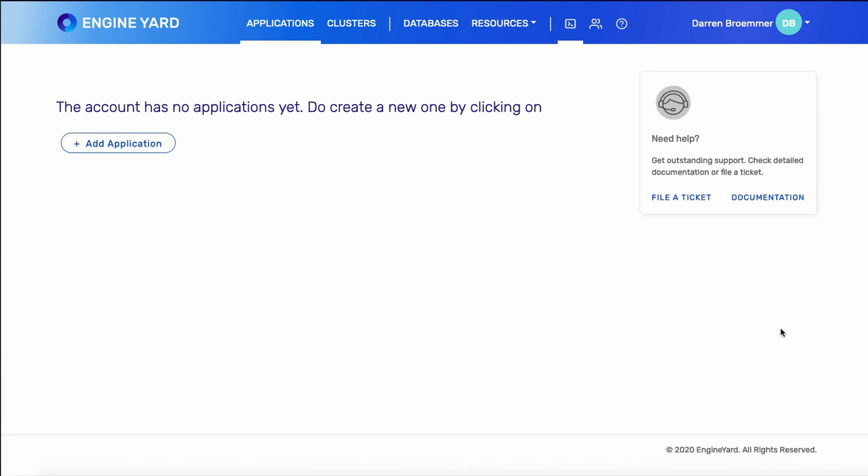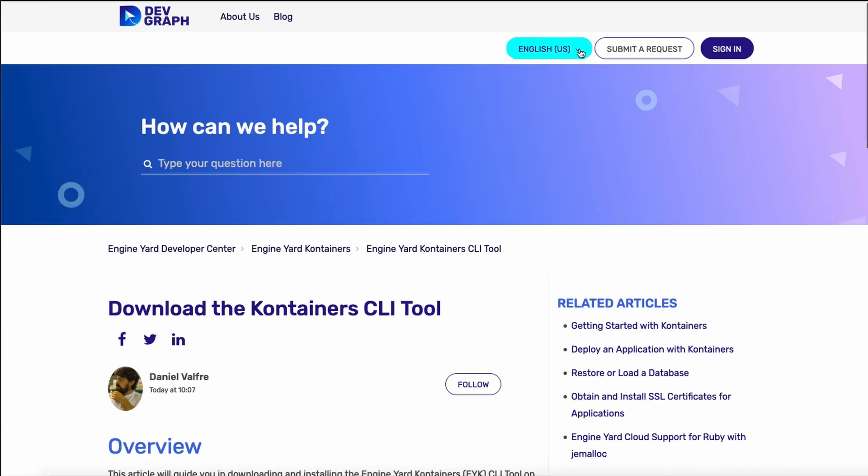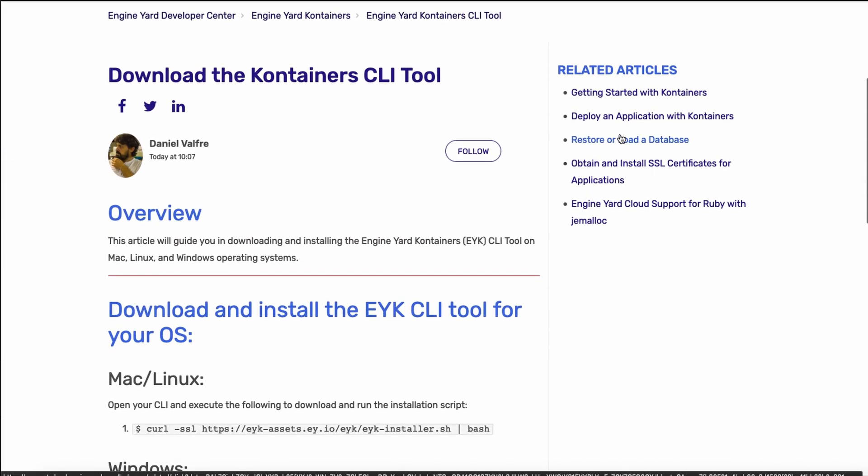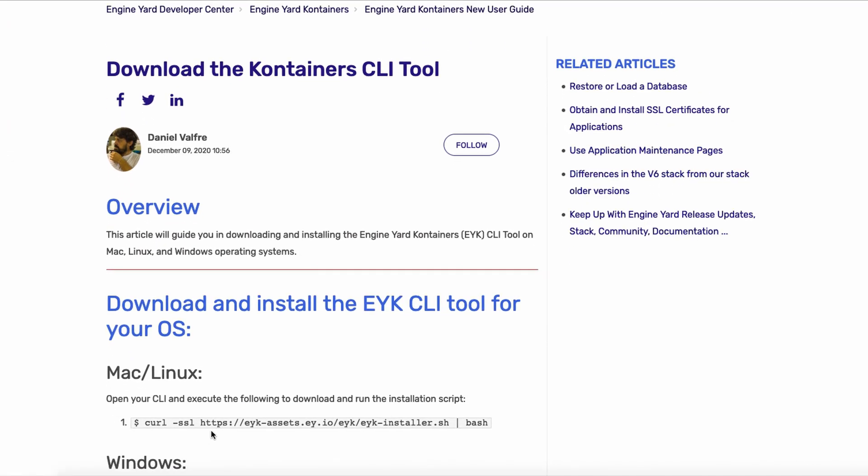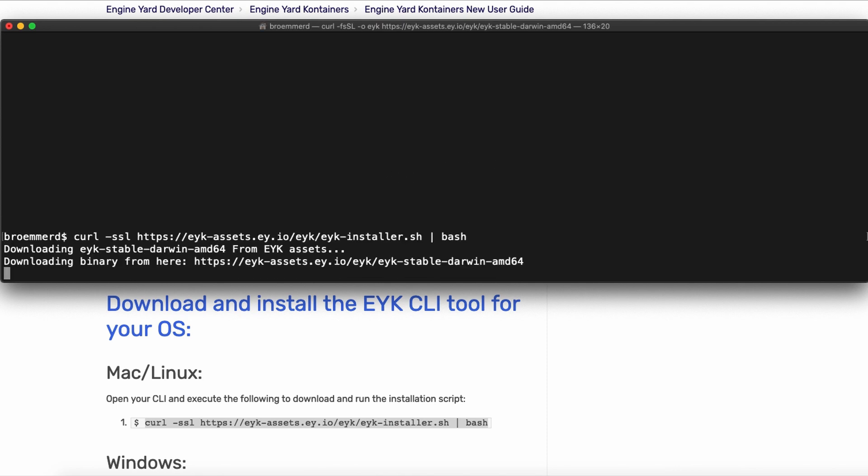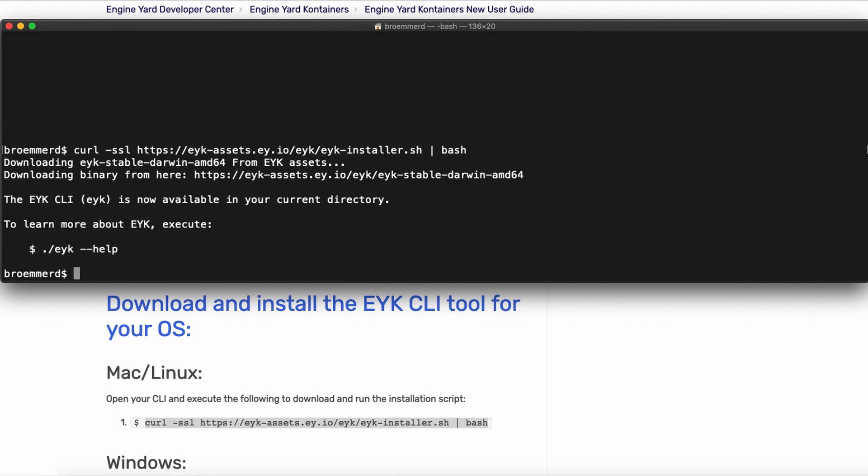While that's provisioning, scroll up to the Command Prompt icon up top. That'll take you to the page where you can download and install the EYK CLI. There are instructions for supported platforms. I happen to be on a Mac, so I'm just going to copy and paste this command into a shell prompt, and that will download and install the CLI.